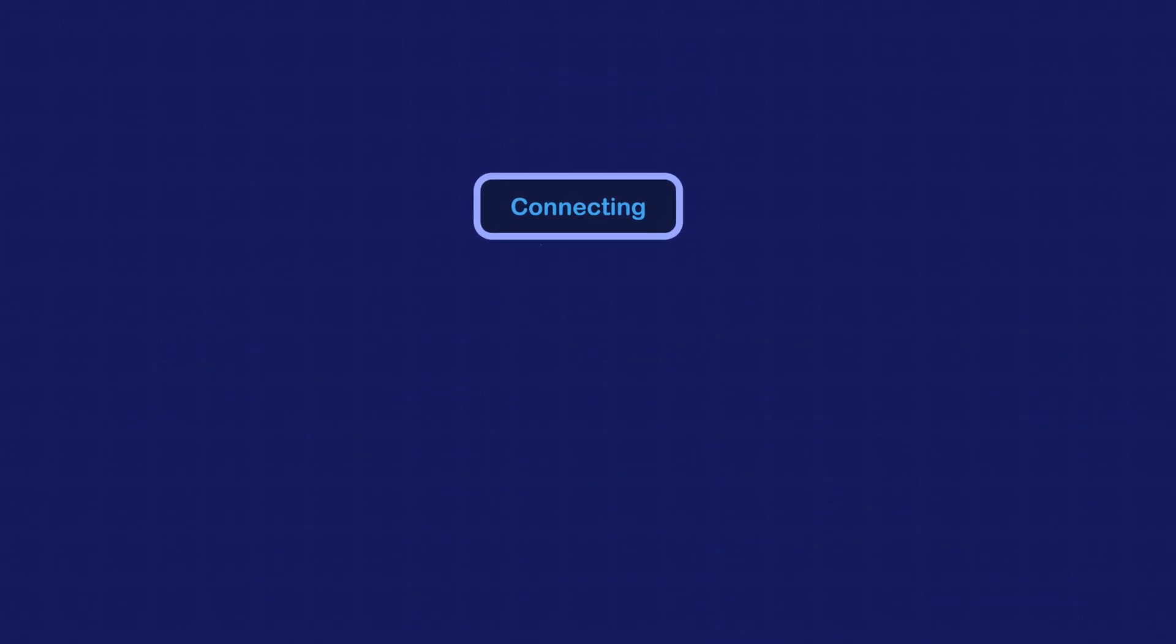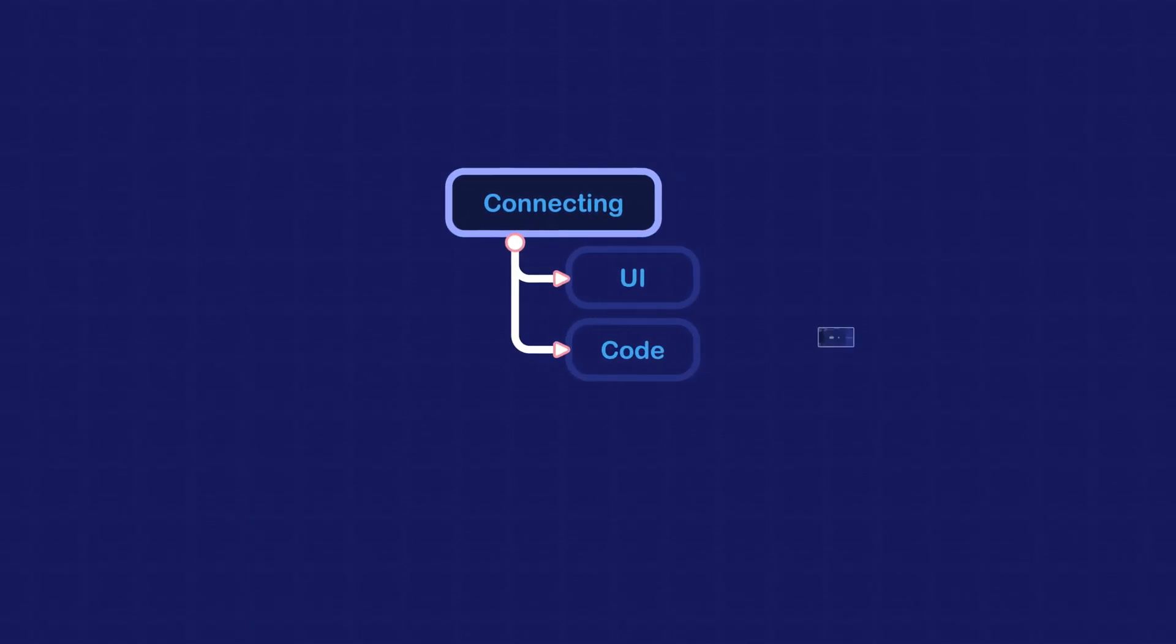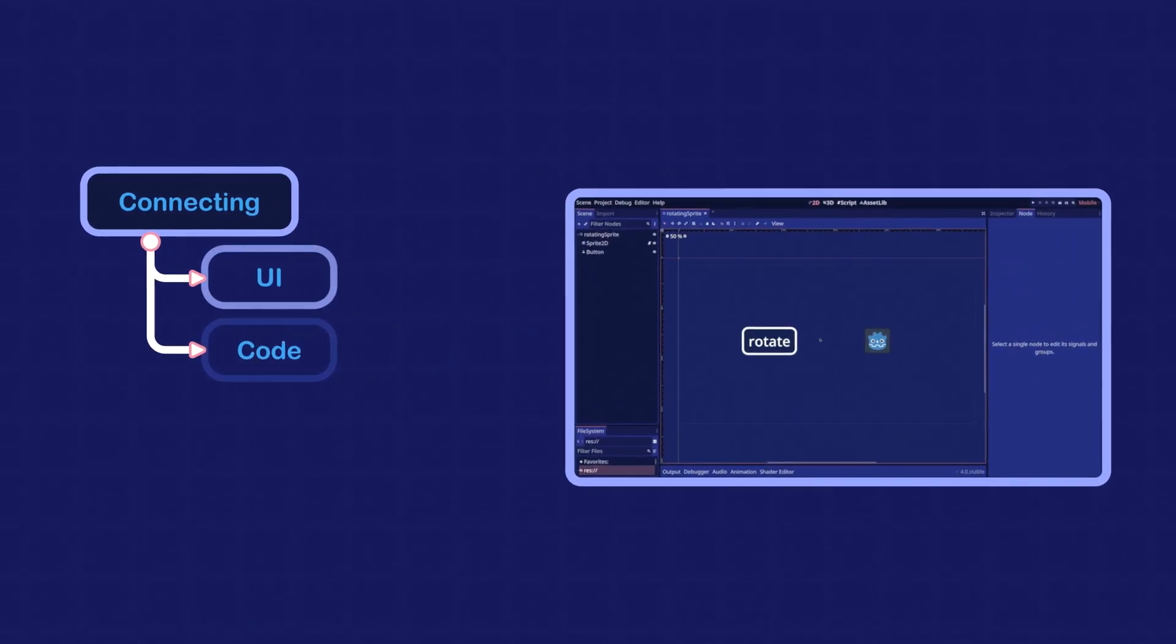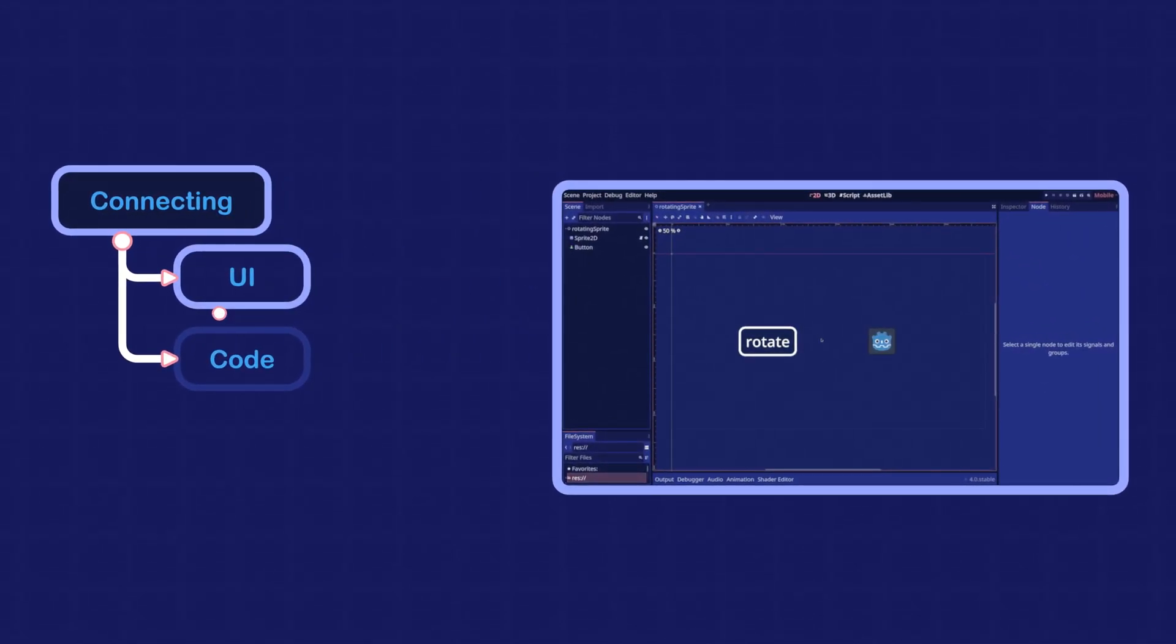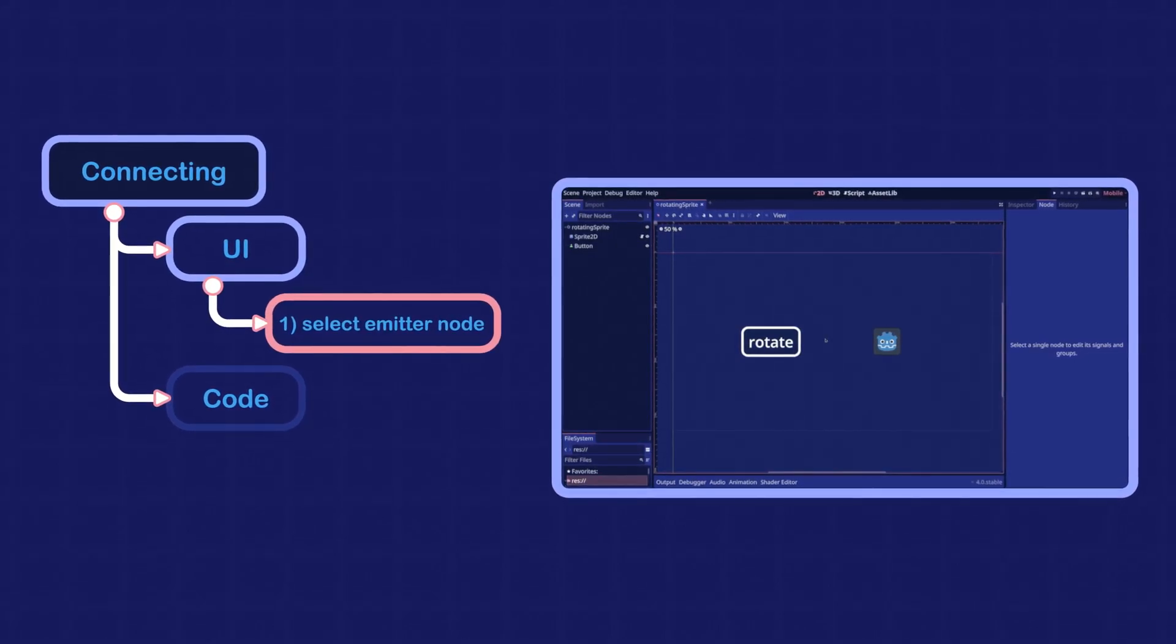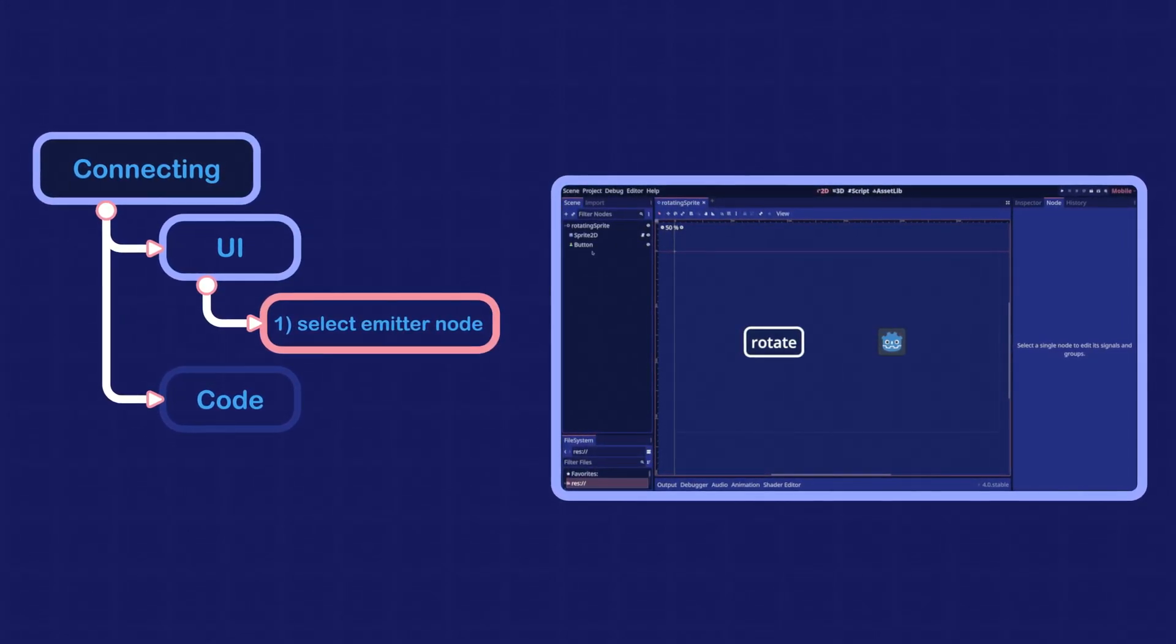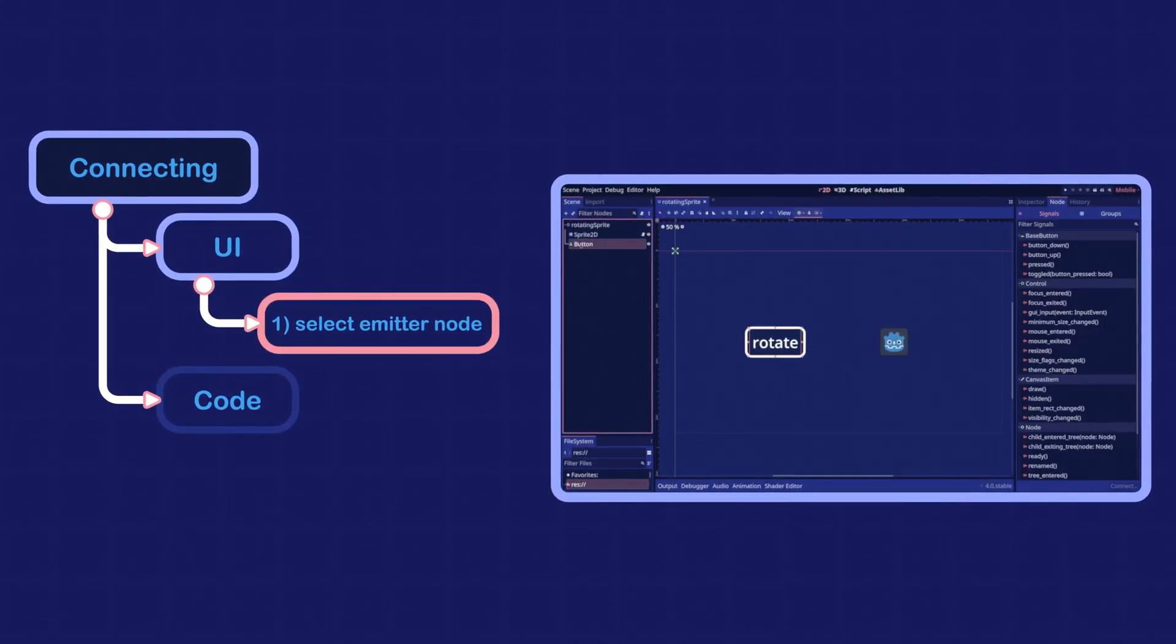There are mainly two ways to connect to a signal in Godot: through the UI or through the code. For the UI method, first select the node that emits the signal. In our case, it is the button node.